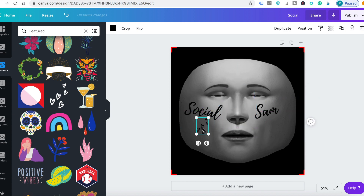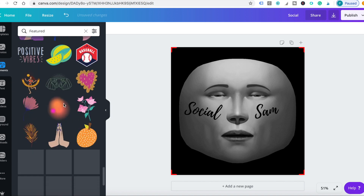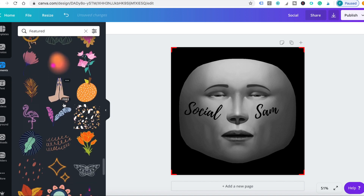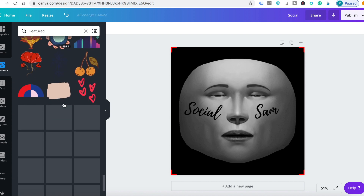There are thousands of options in Canva, but you can also download anything you want from Google. Just make sure that the image is transparent and copyright-free.